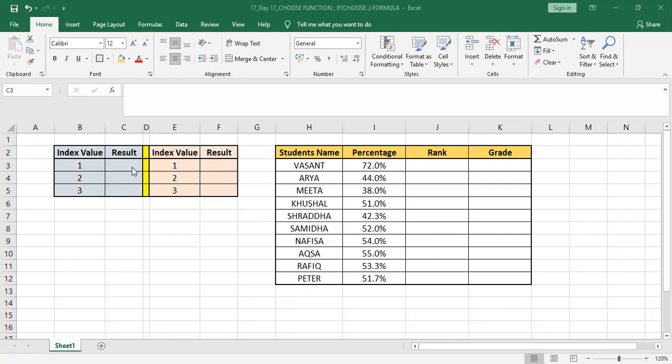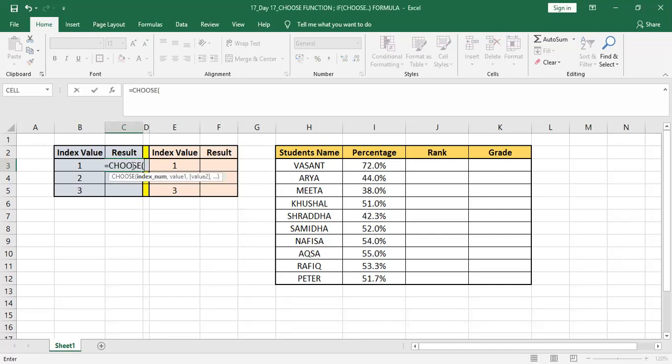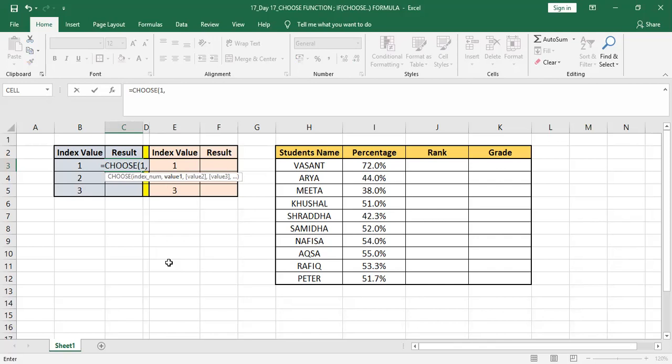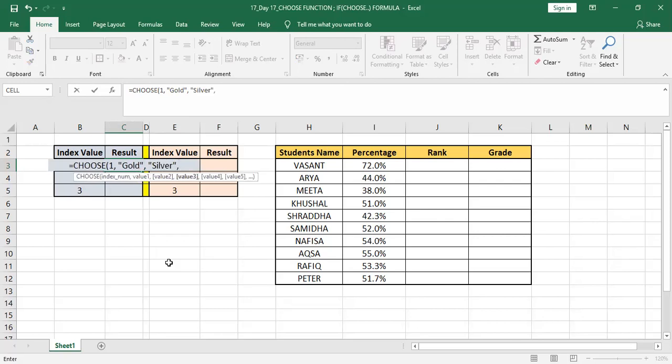Let's see first how we can use the CHOOSE function easily. Press equal to, then CHOOSE and tab so that the formula will be selected. Then you can either directly press one and then comma, and then you have to add values - value one, value two, value three. There can be up to 254 values but right now we are going to add just three names. These are names so I'm going to put them in double inverted commas. Remember text to be added in double inverted commas. I'll be adding Gold comma, Silver comma, and then Bronze.